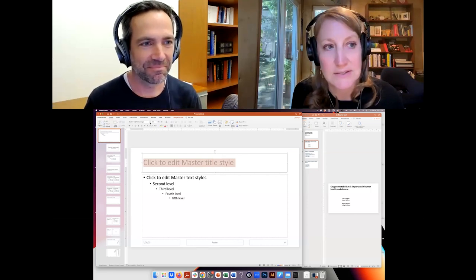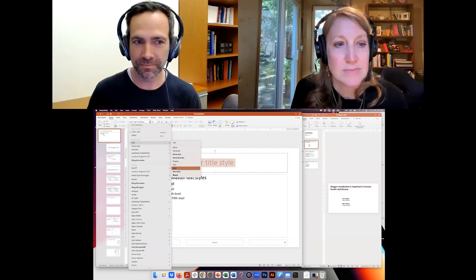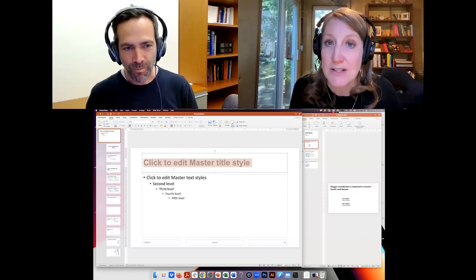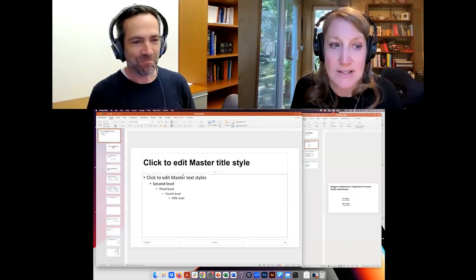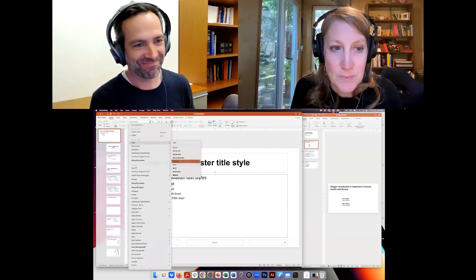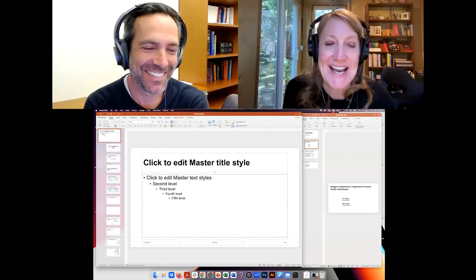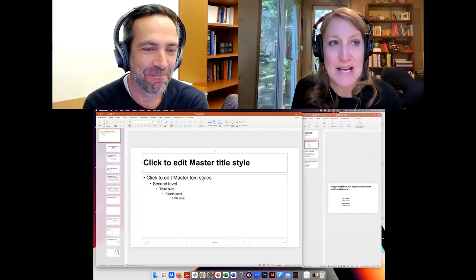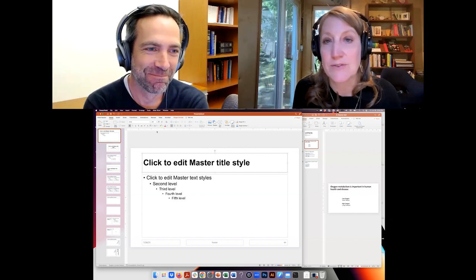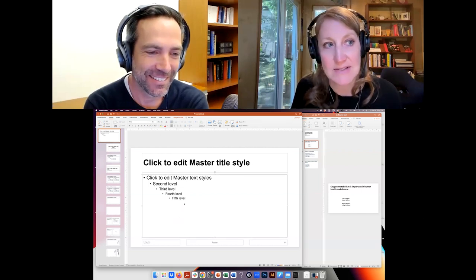I'm going to change this font. This is the default Calibri Windows font. At Gladstone, when using standard fonts, we use Arial or Helvetica. I want to use Arial today just because I know it bugs Giovanni — she's a Helvetica kind of person. So I've got my slide title now in Arial. 44 is a good size. And I've got this cascading list of bullets, also in Arial.